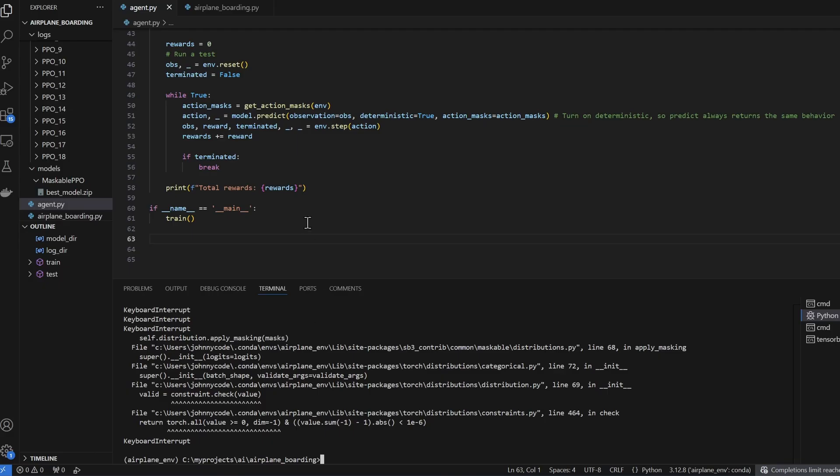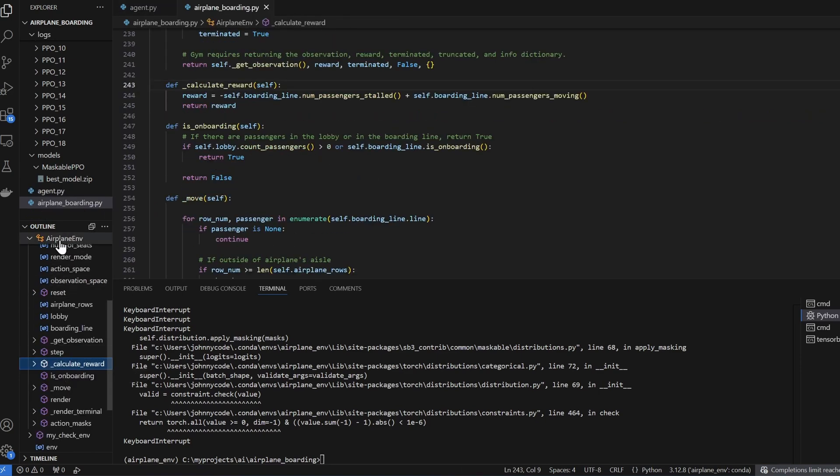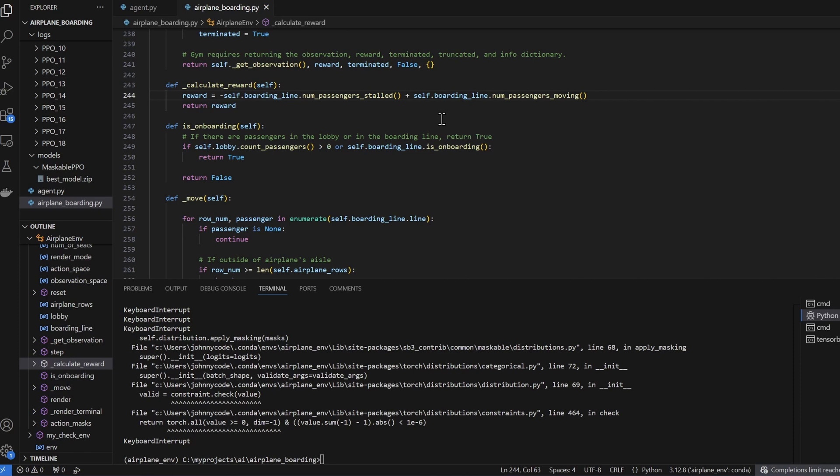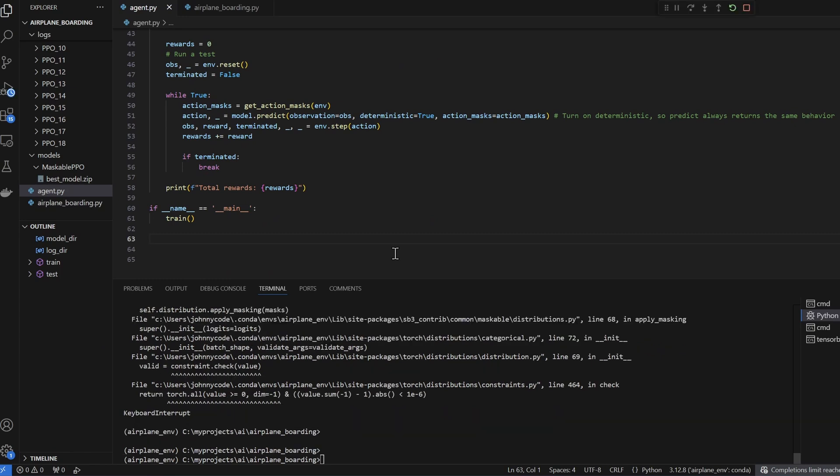Okay, it's been 400,000 time steps and our reward is not good. So that means something is wrong. The first thing I wanna check is my airplane environment and my reward function. My reward function is set to the negative number of passengers stalled plus the number of passengers moving. This worked when we had the three rows by five seats environment. But maybe now that we have a 10 rows by five seats environment, there's always a lot of passengers that can still move and not enough that are stalled. So maybe I need to take this out of the reward function and only count or only penalize the number of passengers stalled.